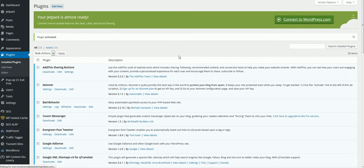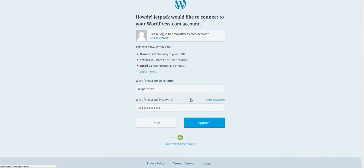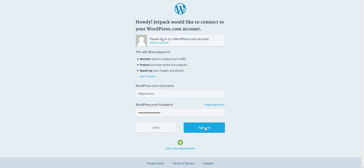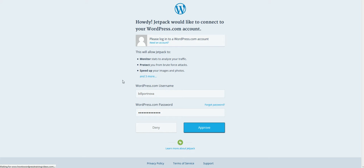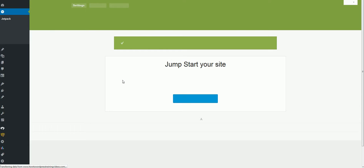It will bring you to a page here to log in once you have your account set up. I'm just going to click approve that it allows WordPress.com to connect with my website. It does brute force protection and a lot of security stuff too. It's a real good plugin.